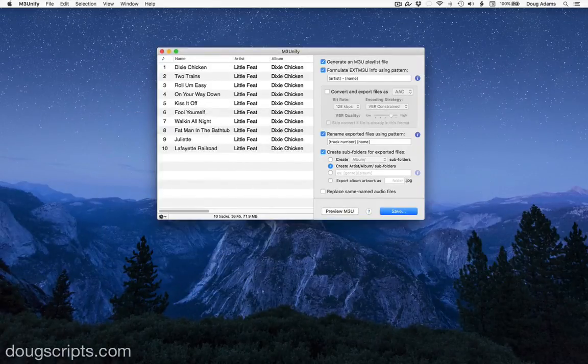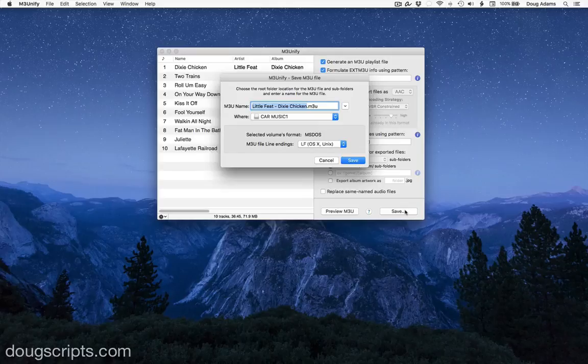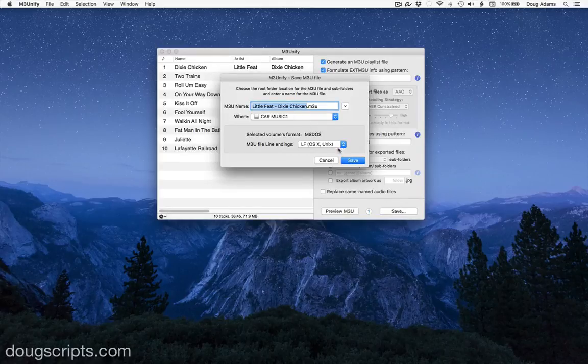Just to be safe, you can preview the M3U information and inspect it before saving or copying any files. OK, when I click save, I'll choose the thumb drive, make sure to name the M3U file, and then save.